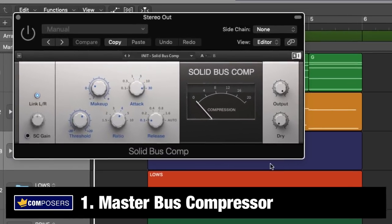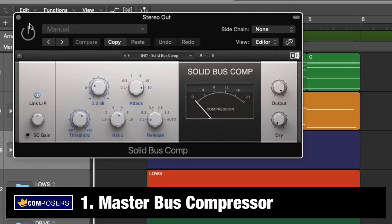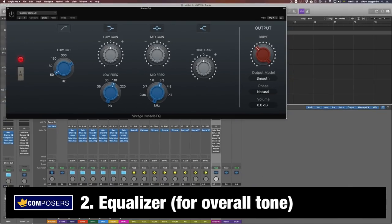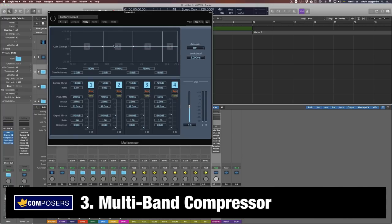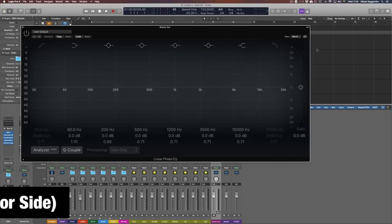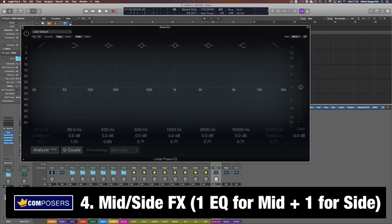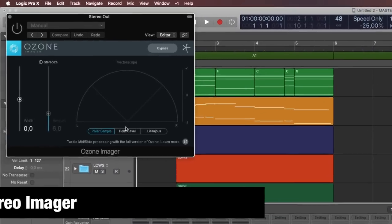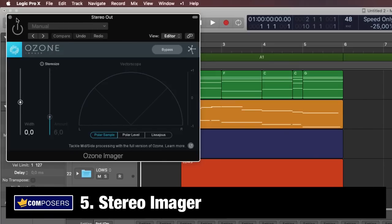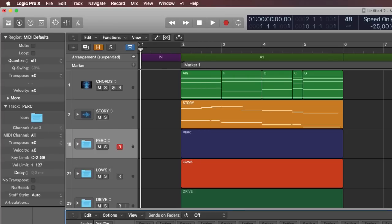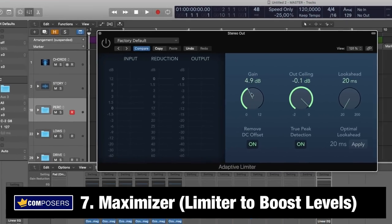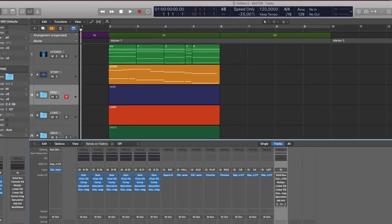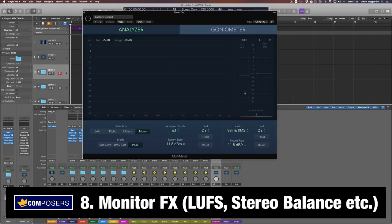Here is my mastering chain: master bus compressor for very light compression to glue the mix together; equalizer to shape the tone and sound of the final mix; multi-band compressor for more detailed balancing per frequency range; mid-side processing for separation between the mid and stereo sounds; stereo imager for increasing the stereo field; saturation for adding some extra analog warmth; maximizer for increasing the loudness level; and a LUFS monitor for monitoring the final LUFS level, phase correlation, stereo field, etc.